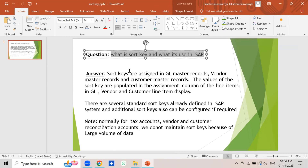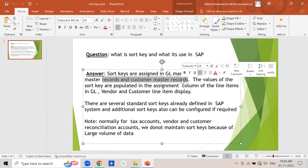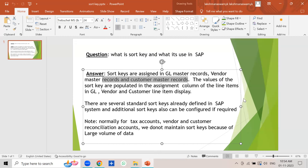The answer is: sort keys are assigned in the GL master records, vendor master records, and customer master records. In the GL master records we assign sort key 001, in the vendor master records we assign sort key 012 (vendor number), and in the customer master records we assign sort key 031 (customer number).